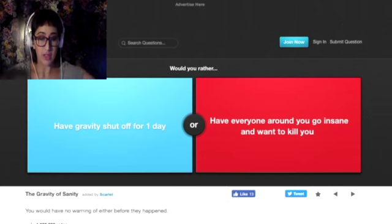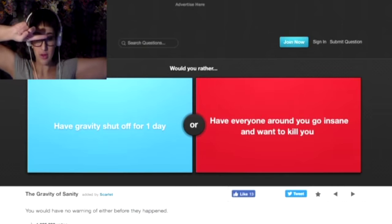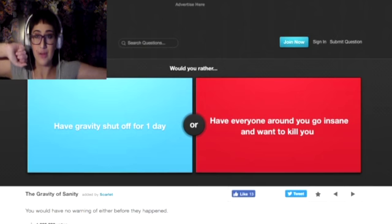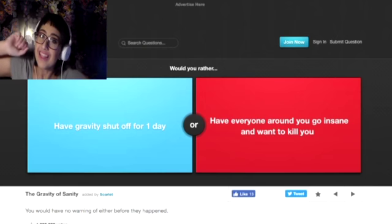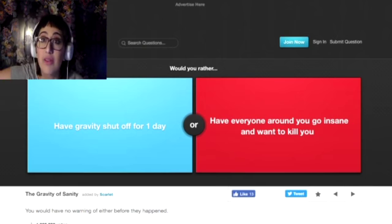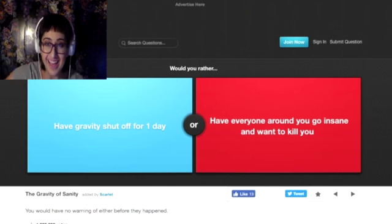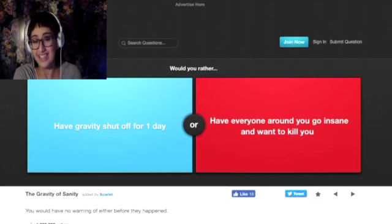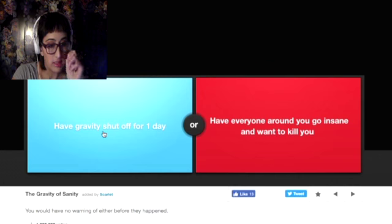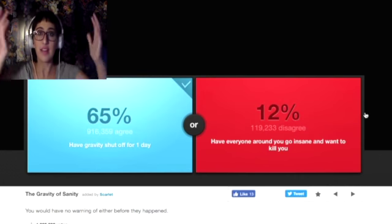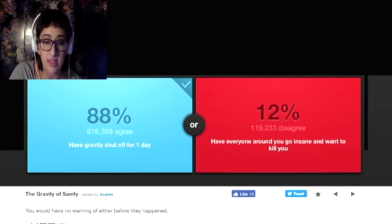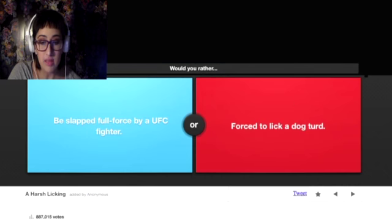Would you rather have gravity shut off for one day or would you rather have everyone around you go insane who wants to kill you? This happens on a regular basis. You guys don't understand. Everybody wants to kill me. I'm not paranoid. Everybody just is like, we're gonna make this happen. So, I mean, if that's the case, then I would just rather have gravity shut off because that would make life easier. Yeah, people do agree.